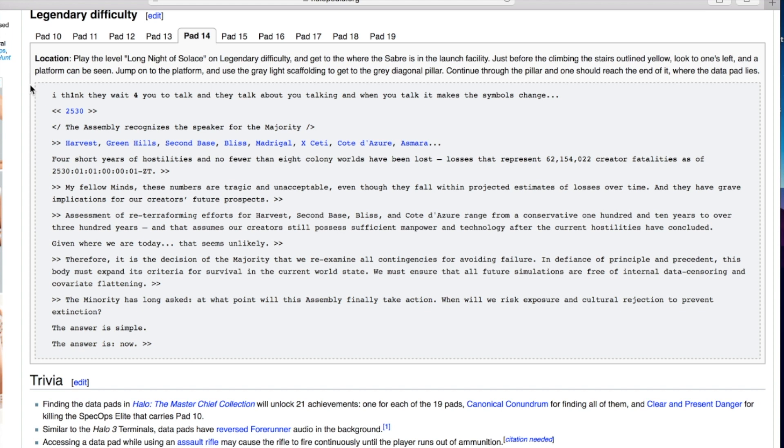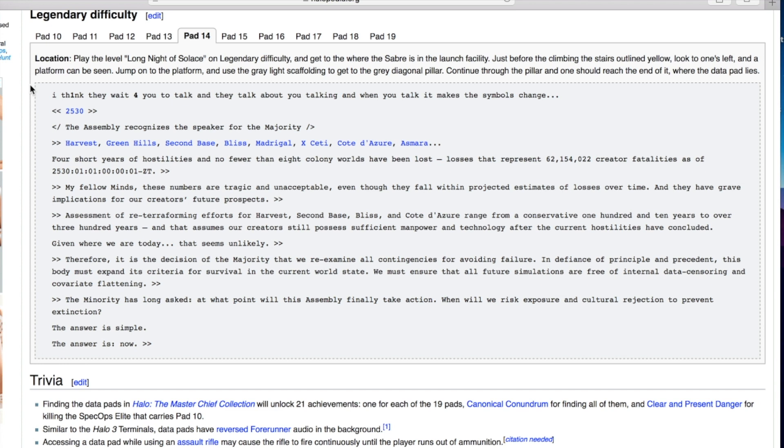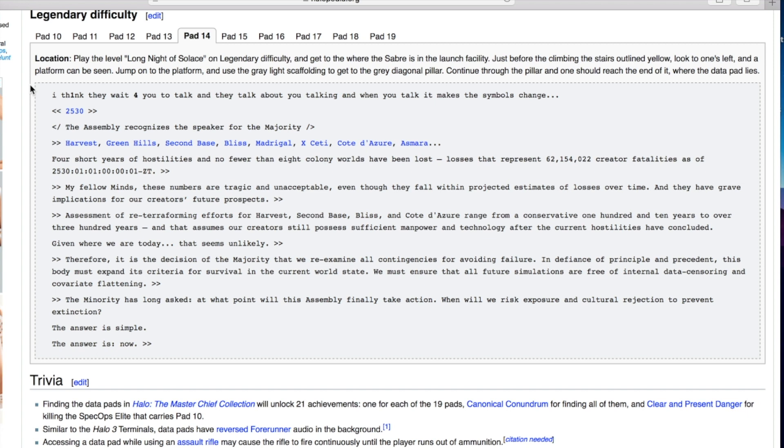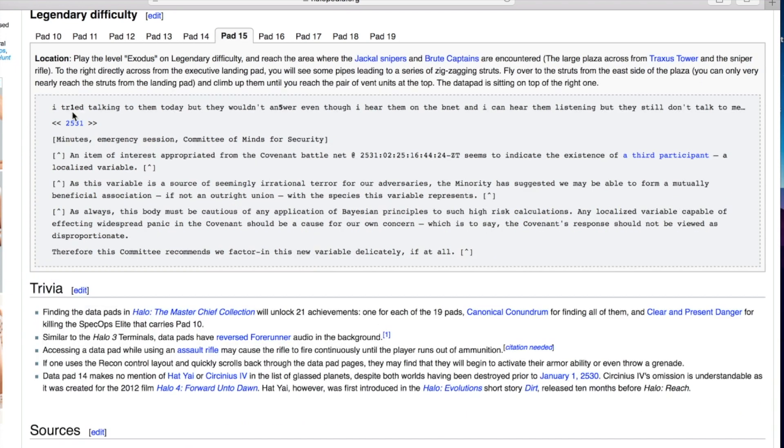Therefore it is the decision of the majority that we re-examine all contingencies for avoiding failure. In defiance of principle and precedent this body must expand its criteria for survival. We must ensure that all future simulations are free of internal data censoring and covariate flattening. The minority has long asked at what point will this assembly finally take action? When will we risk exposure and cultural rejection to prevent extinction? The answer is simple. The answer is now.